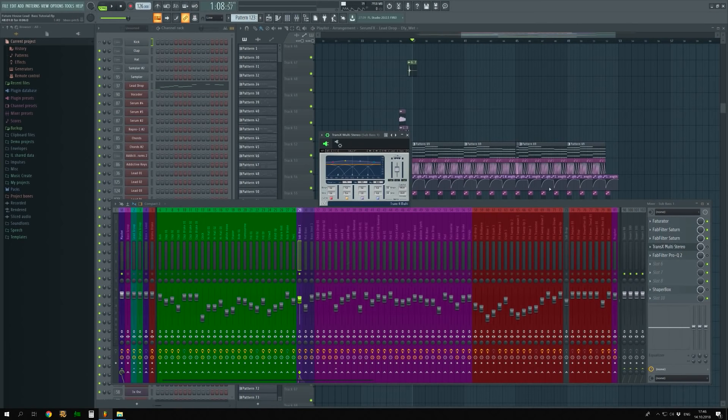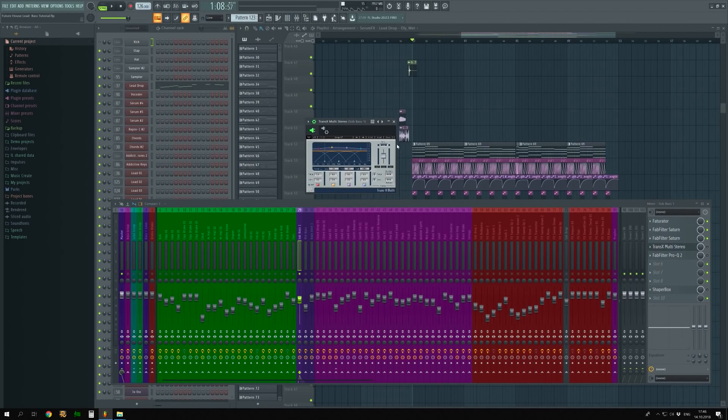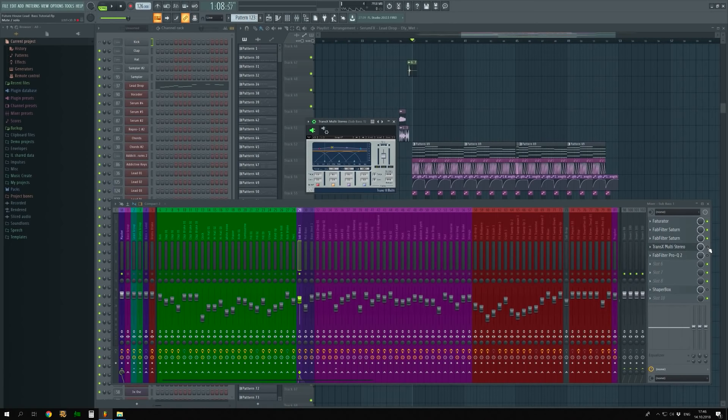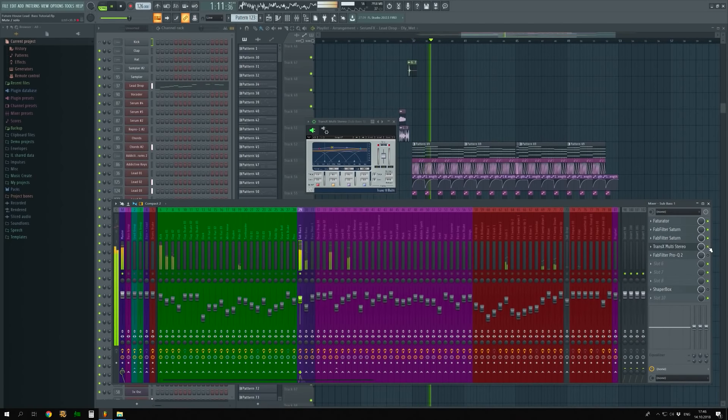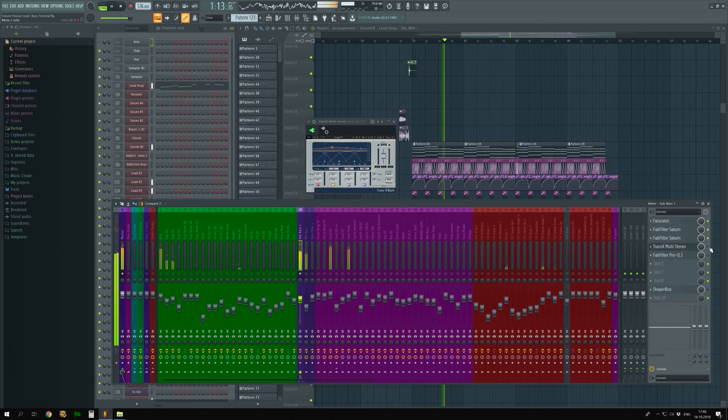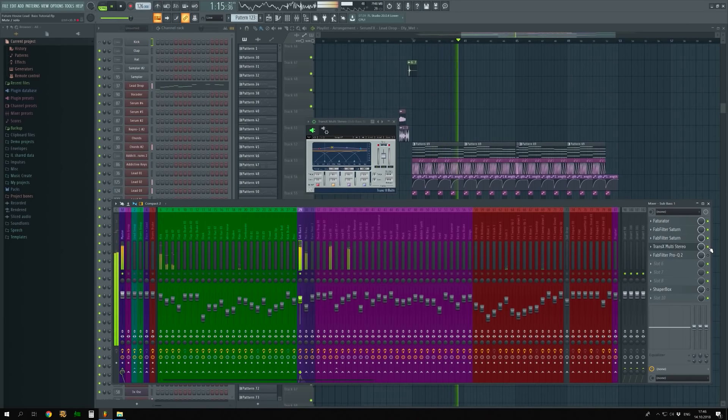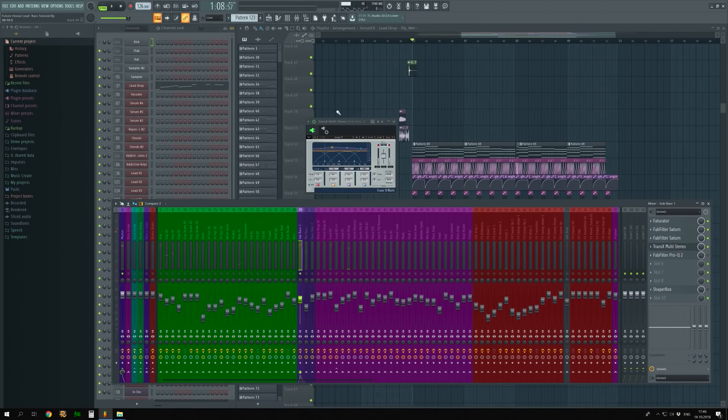The Transient Shaper, Waves TransX Multi, which is used for attack boost. I turned up frequencies from 80 Hz to 500 Hz and set duration to 80 ms. The sound is more dynamic now.